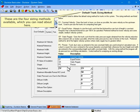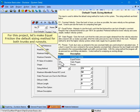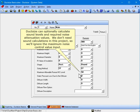There are four sizing methods available. There are two license levels for the Duck Size program: the Equal Friction license allows all sizing methods except static regain, while a static regain license lets you use all four. For this project, let's make Equal Friction the default sizing method for both trunks and runouts. Duck Size can optionally calculate sound levels and required noise attenuation values. We don't need sound calculations in this project, so we'll ignore the maximum noise control value input.